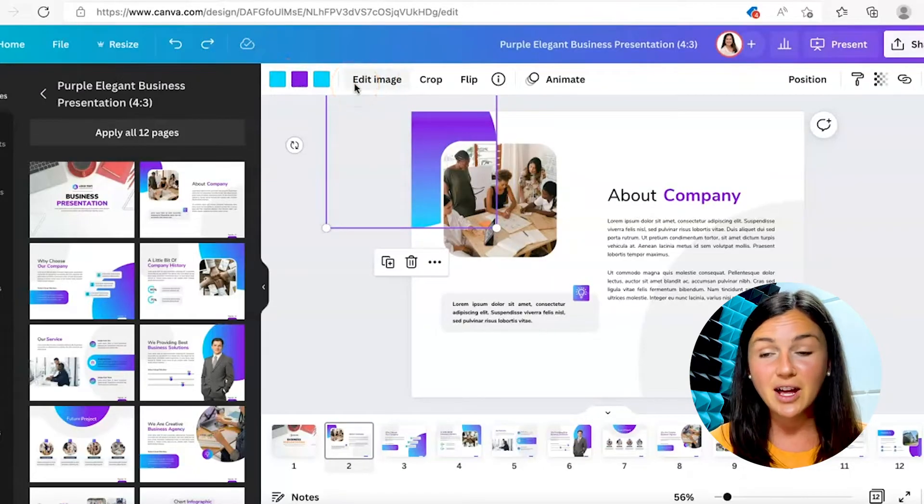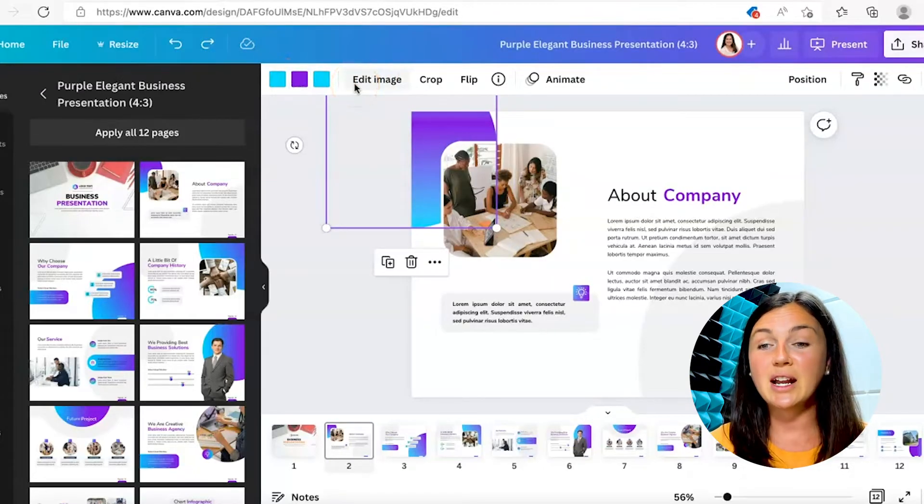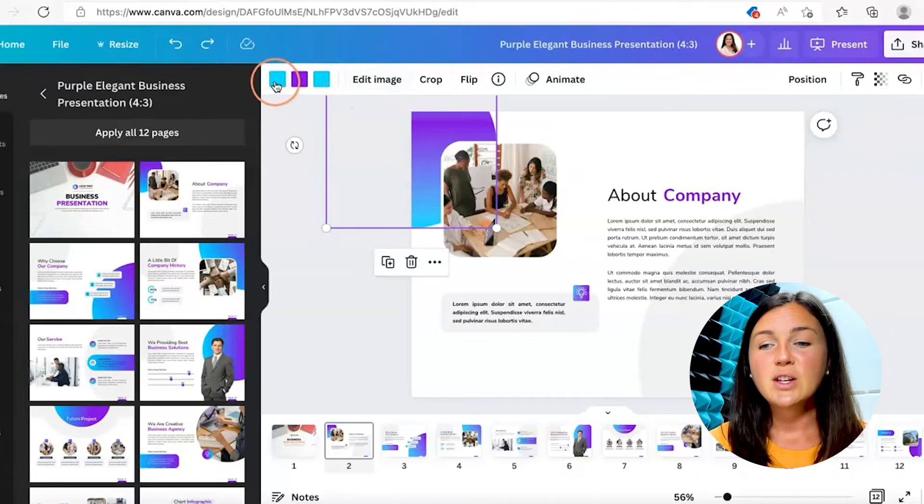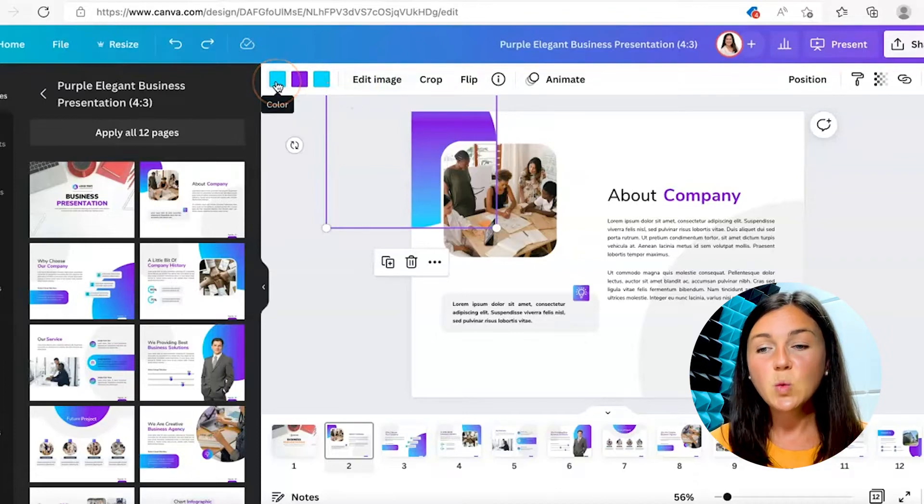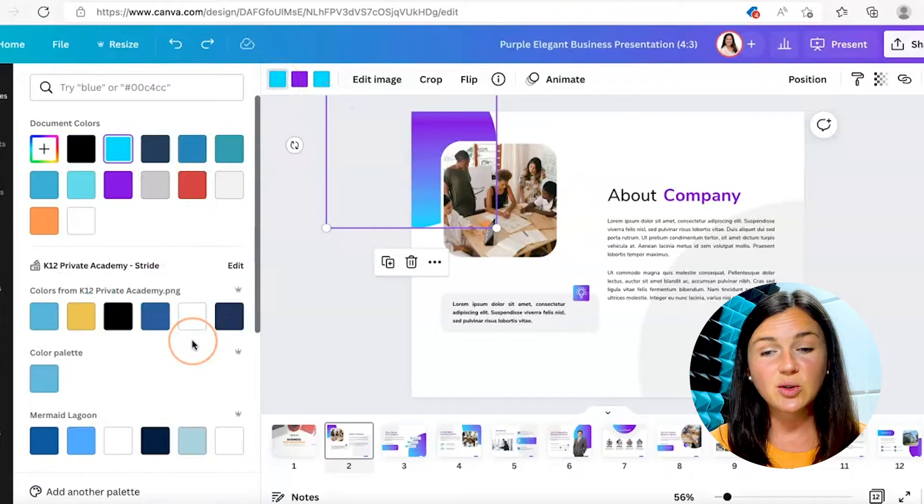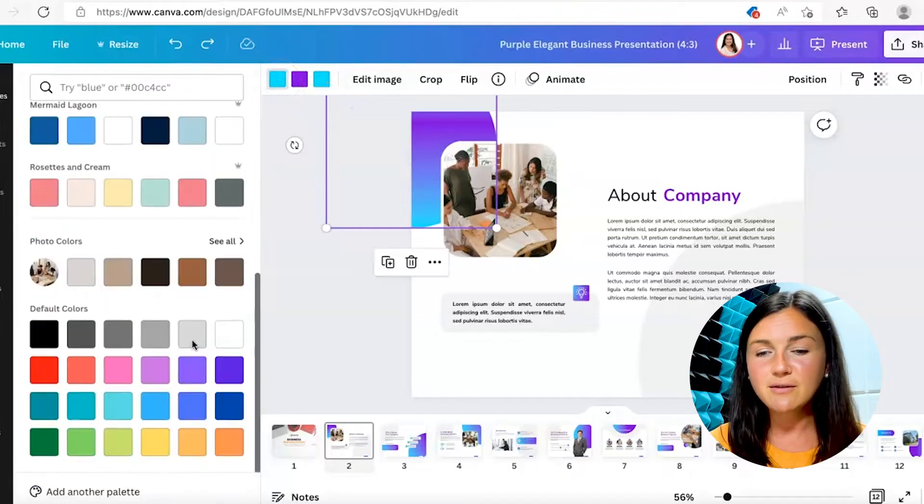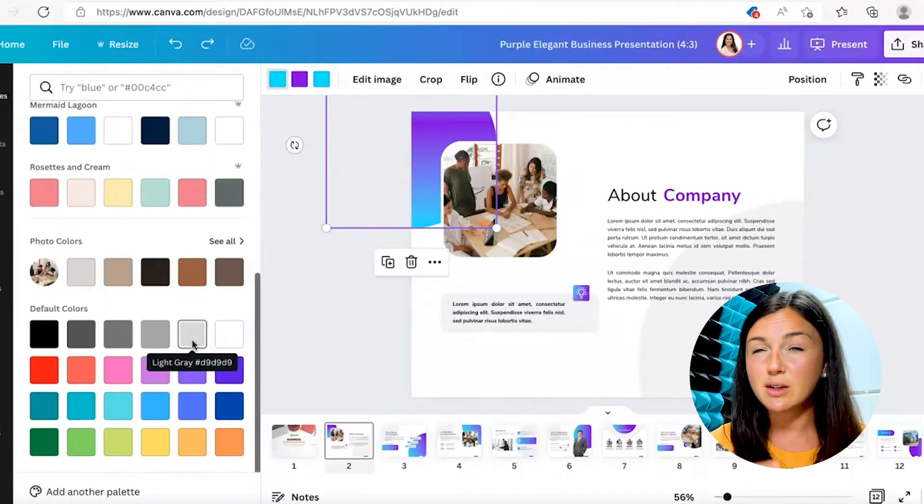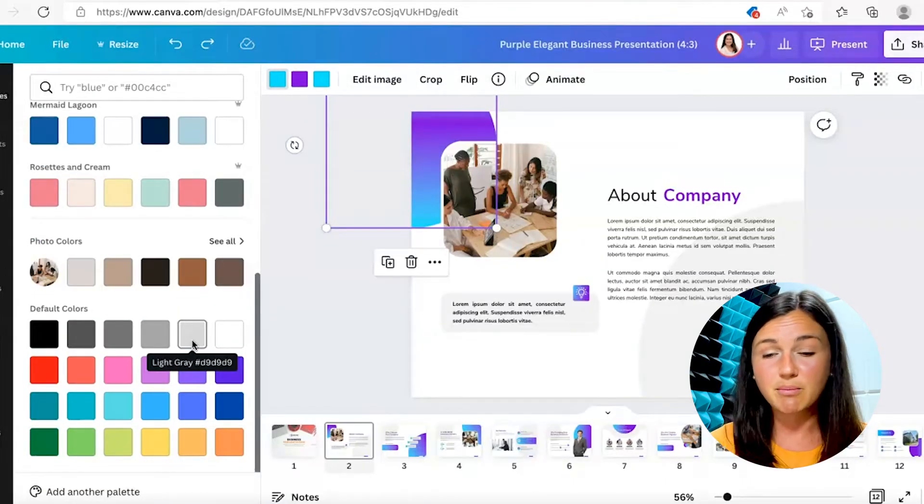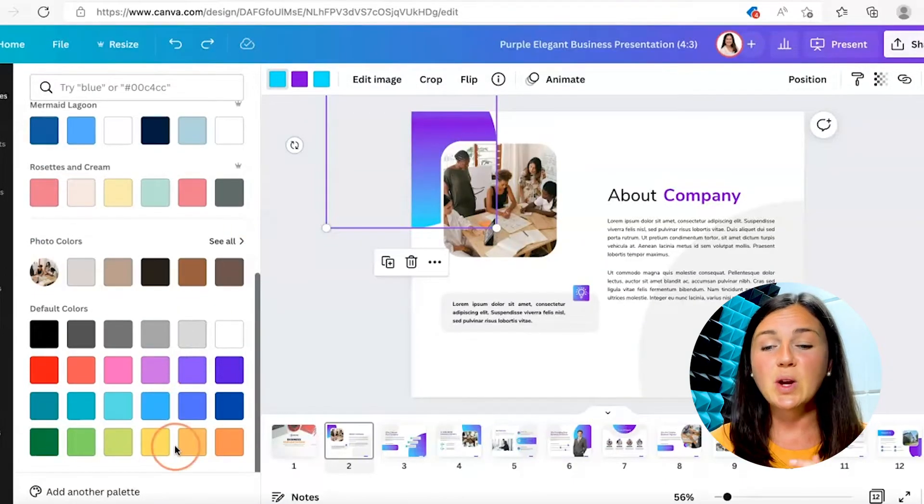So if you click on one of the colors, it will change. So again, I'm looking for maybe hues of orange and yellow, not purple and blue, so I'll change one of them to yellow. You'll notice that changed.